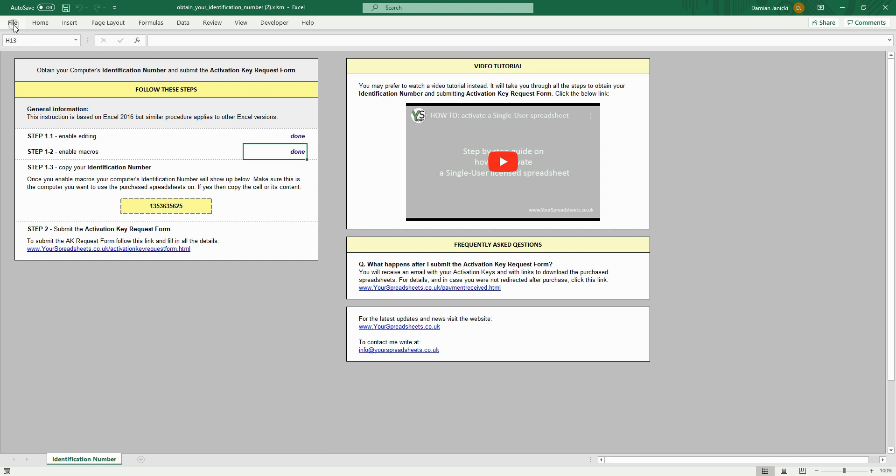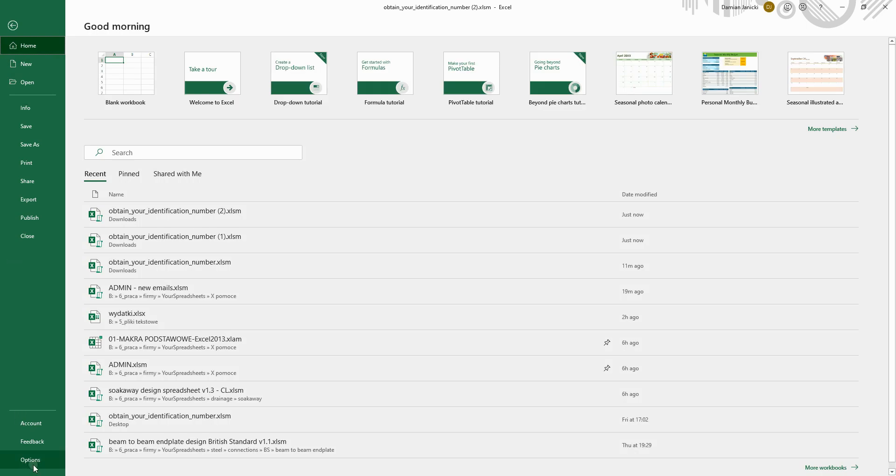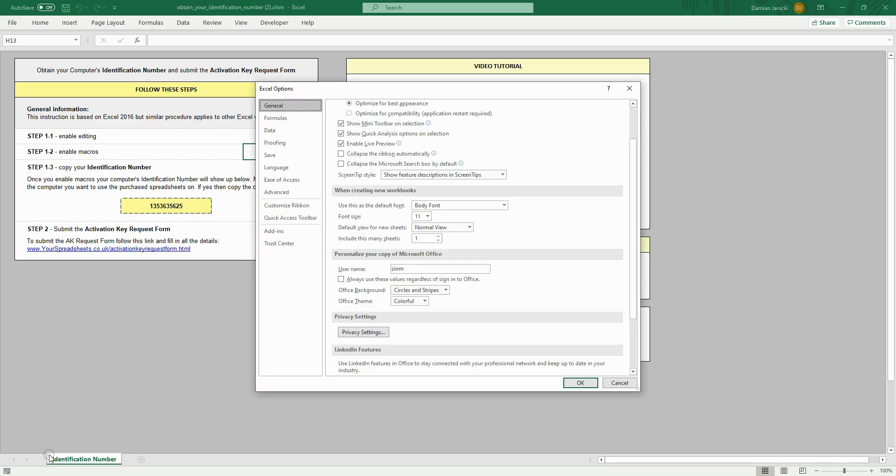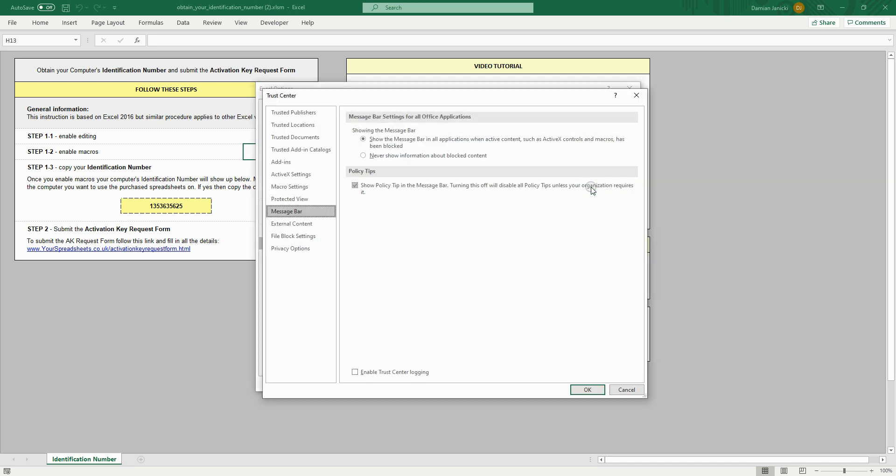Click the file button. Click options. Next, click trust center and trust center settings button. Finally, click macros settings.